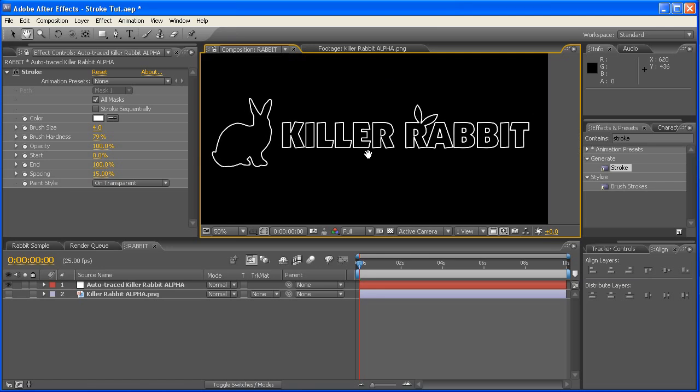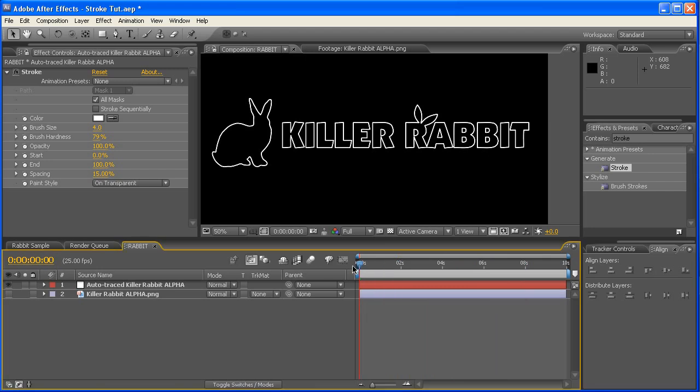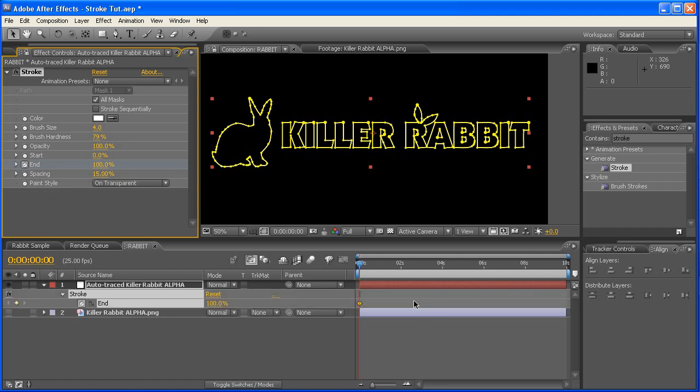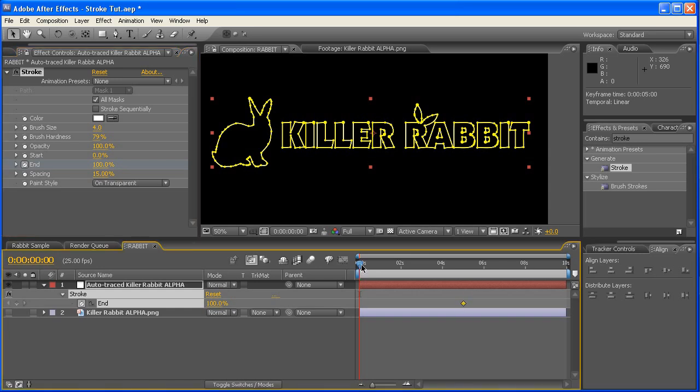Now what we have to do is, we'd like to animate this, because at the moment, this whole thing is static. If we just scrub through our timeline, nothing is really happening. So let's go up, click on end, with the stopwatch there. Once we've done that, hit U, which is going to bring up a keyframe there.